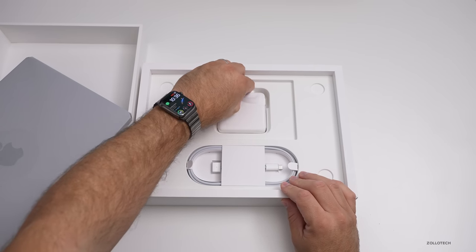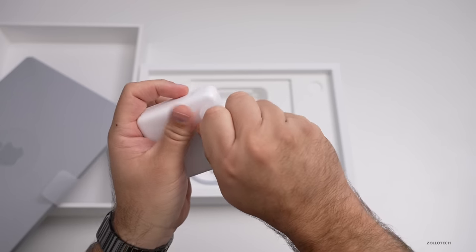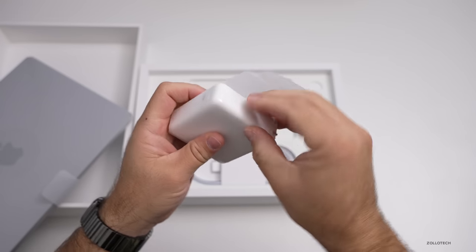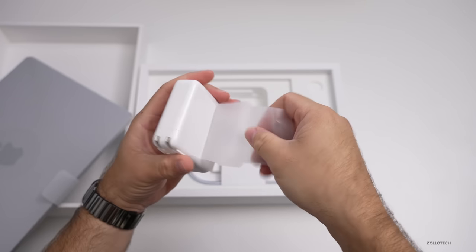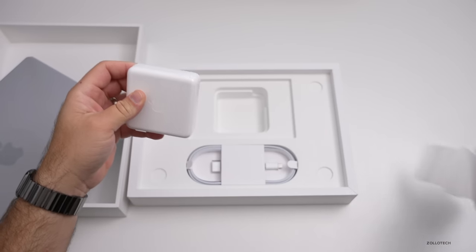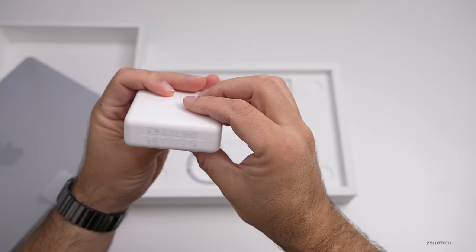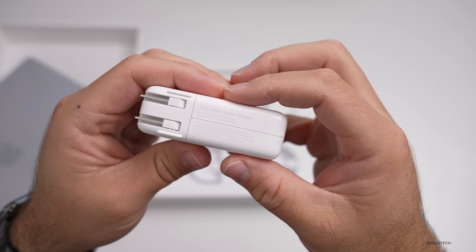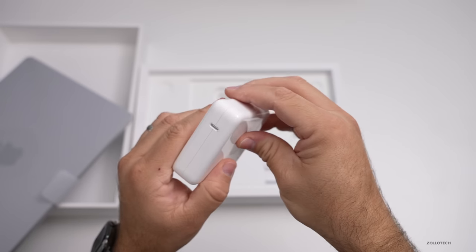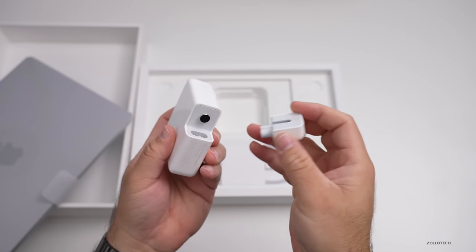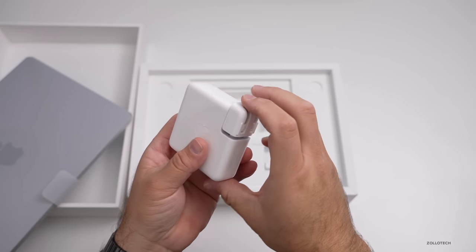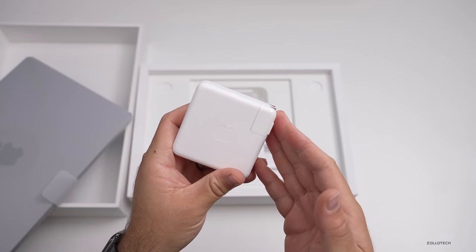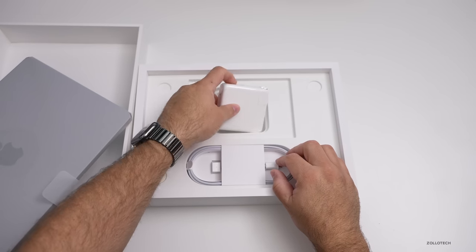Now inside we have a power adapter. Let's go ahead and open this up. This one is a 96 watt adapter. So this is a USB-C adapter. And of course, we don't get the extender like you did years ago. You can buy one of those if you want an extension off the end of that. I always liked that, but unfortunately this doesn't come with it, but this is your typical 96 watt power adapter.